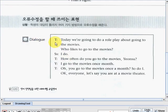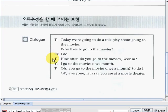Starting with the teacher speaking. Teacher: 'Today we're going to do a role play about going to the movies. Who likes to go to the movies?' The students answered: 'I do.' Teacher: 'How often do you go to the movies, Yunsoo?' Yunsoo said: 'I go to the movies once a month.'